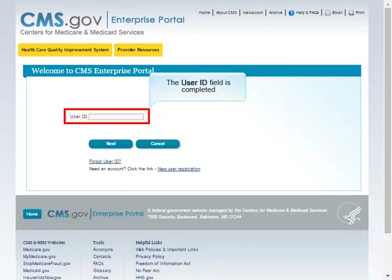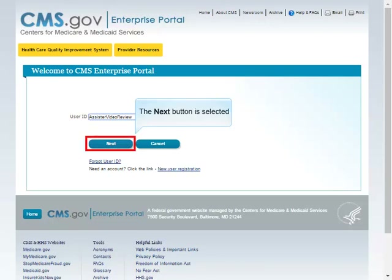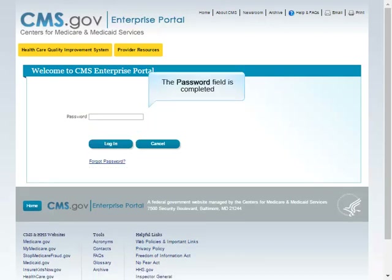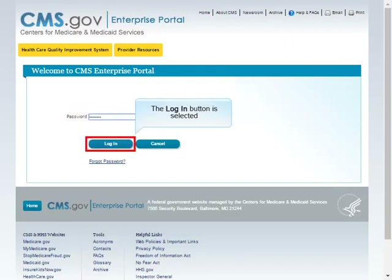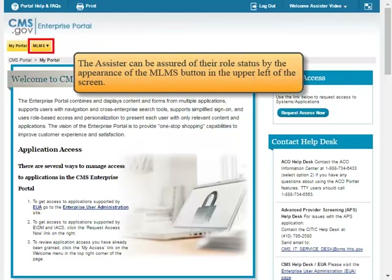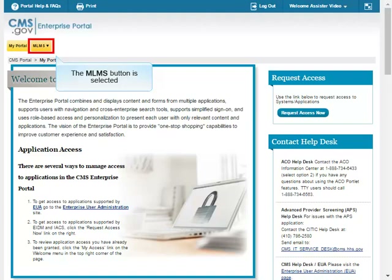The User ID field is completed and the Next button is selected. The Password field is completed and the Login button is selected. The assister can be assured of their role status by the appearance of the MLMS button in the upper left of the screen.